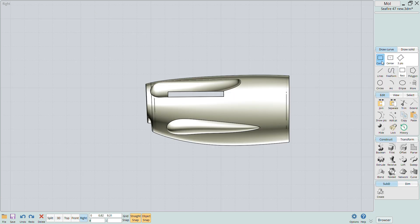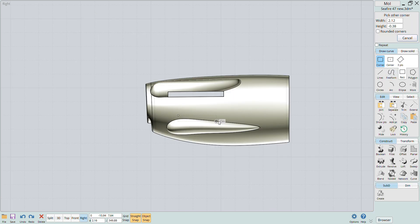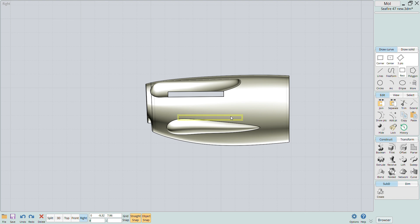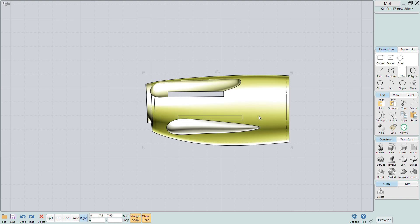To create the slot for the exhaust I just draw a rectangle and use it as a cut tool using the boolean difference command again.